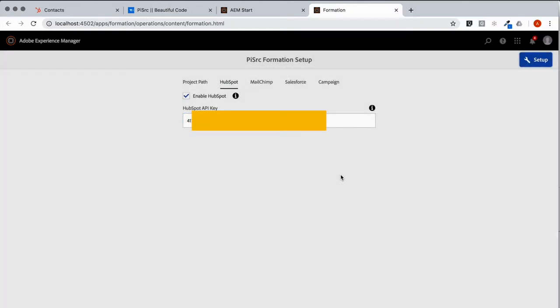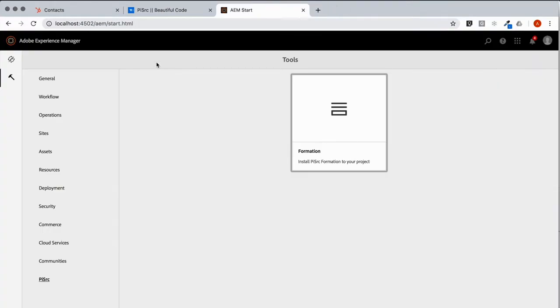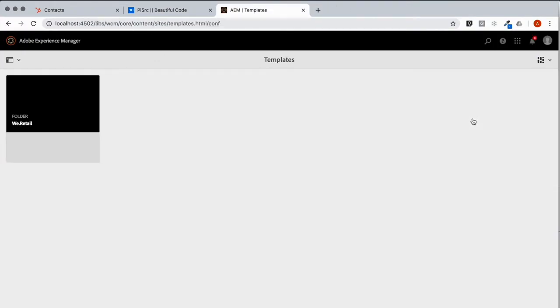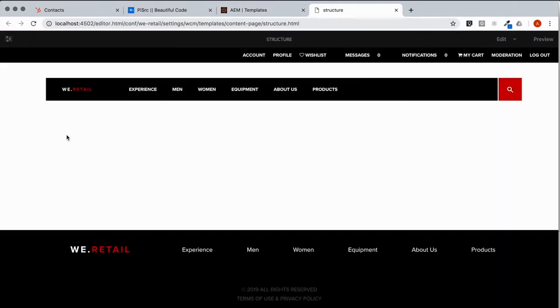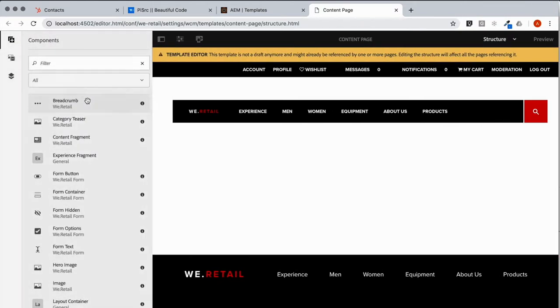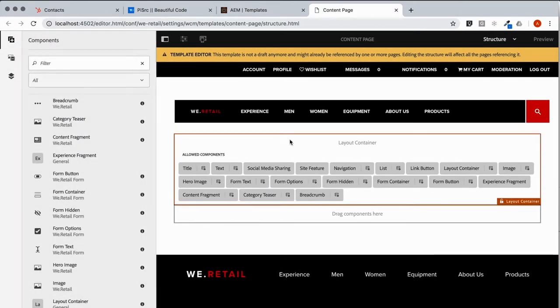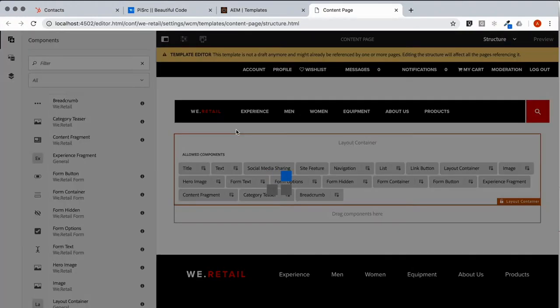Now what we need to do is enable a template to receive Form Controls from Formation. So we're going to Templates. WeRetail, which is our project. The content page seems a good place. We need to update the layout container to receive PySource Form Controls. So we go into the policy.